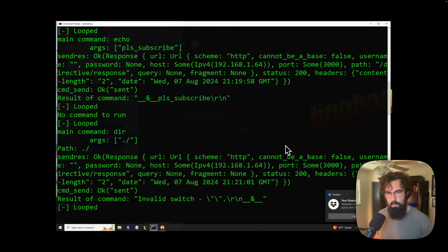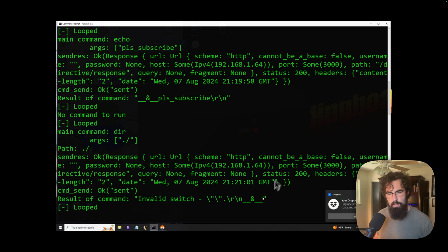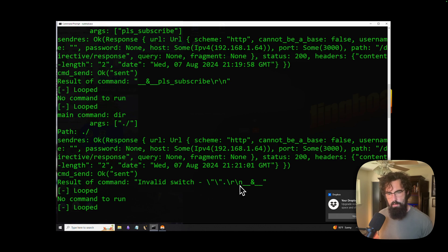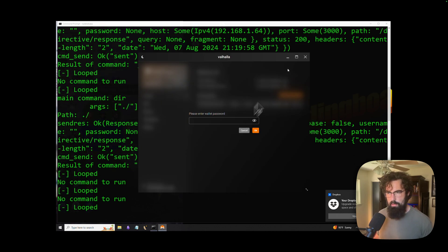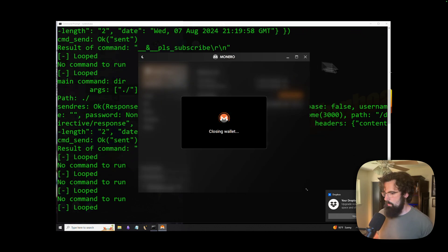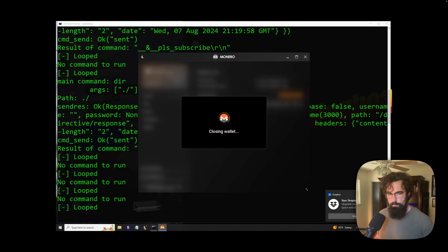There we go. So result of command invalid switch. So it doesn't like some input here. Let's see if we can get it to work. Anyways,